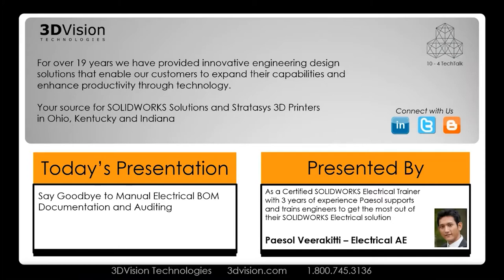Today's topic is saying goodbye to manual bill of materials for electrical. Our presenter today is Paisal Varakidi, an electrical application engineer for 3D Vision. Welcome to our 10-4 Tech Talk, Paisal.